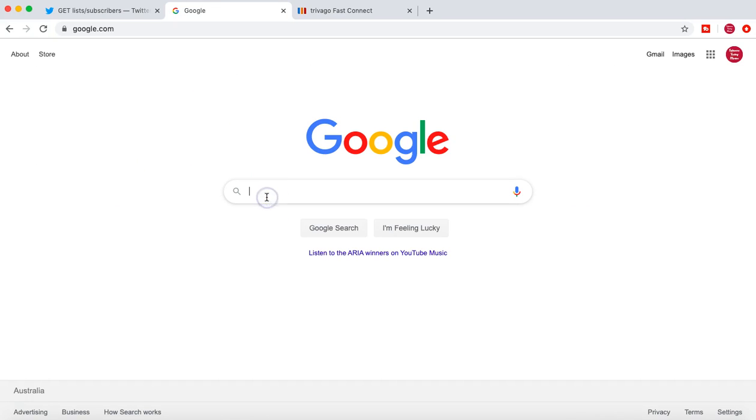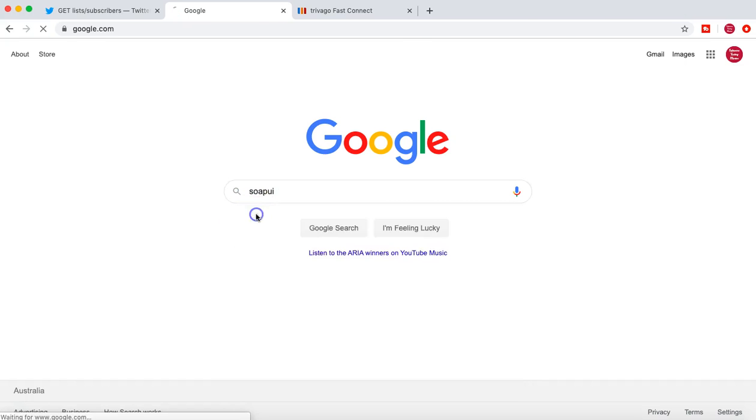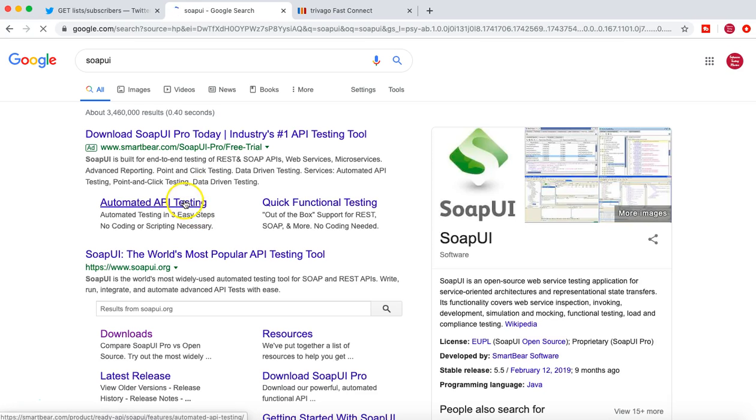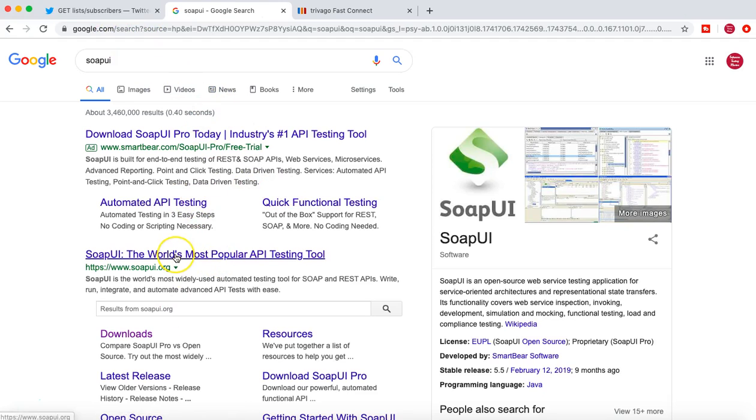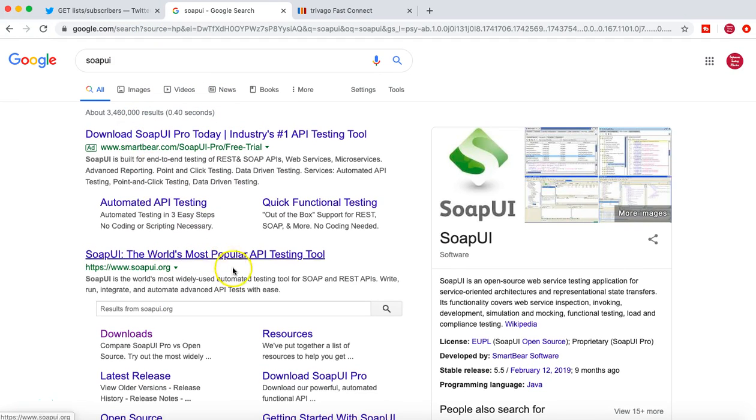So google.com is whenever you go to google.com and try to search any text, say for example, you want to search SOAP UI. It gives you the information of the web search. You'll see all the SOAP UI results on this page.